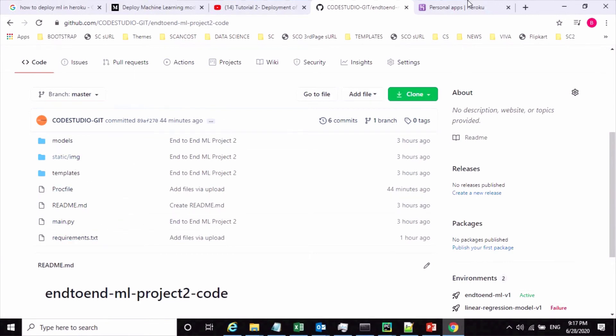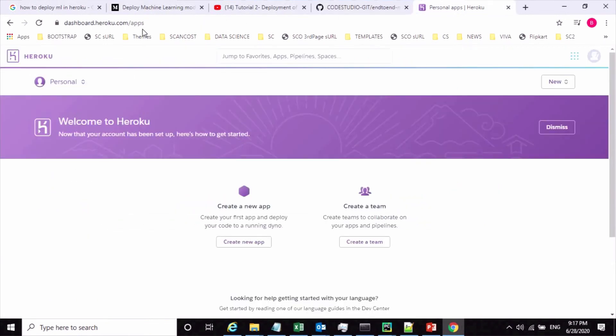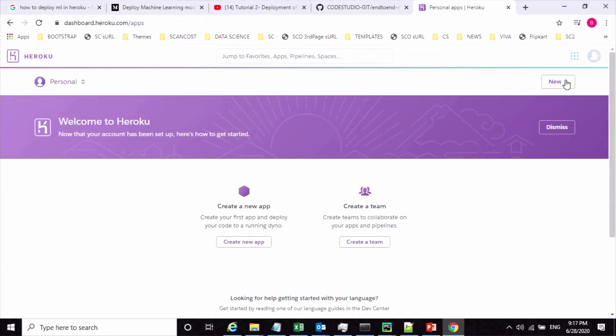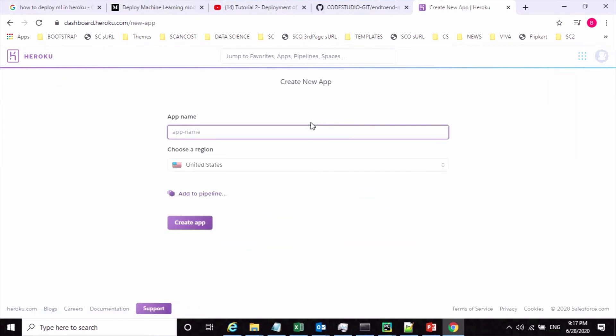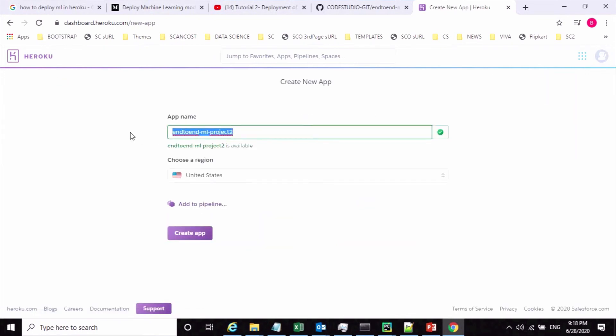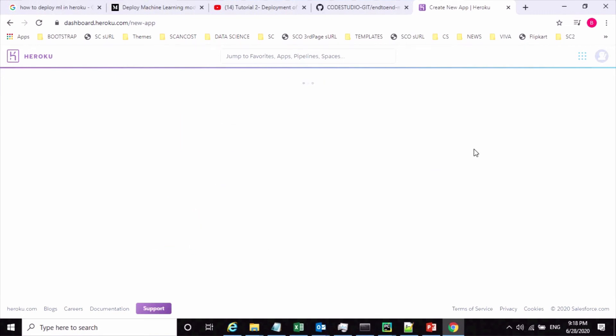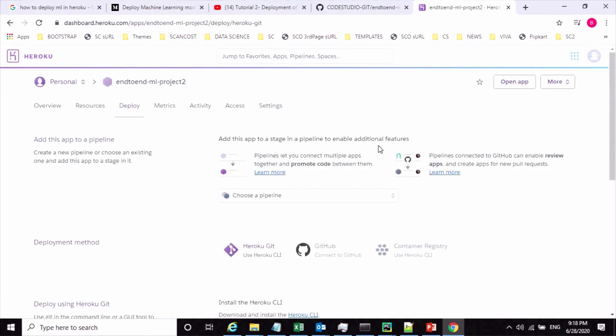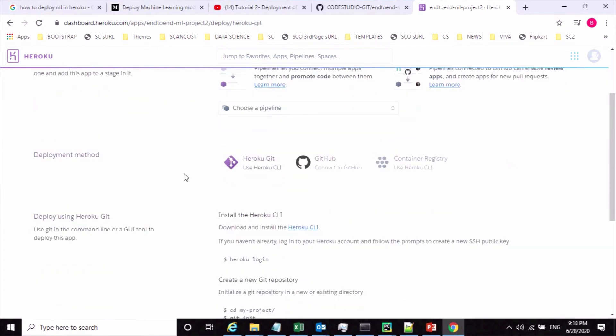Now to deploy this code into the Heroku cloud platform, you have to login to heroku.com. Once you login, you need to create an application from this navigation. Give it a name, any name, and click on create app. We have different options to deploy our code.